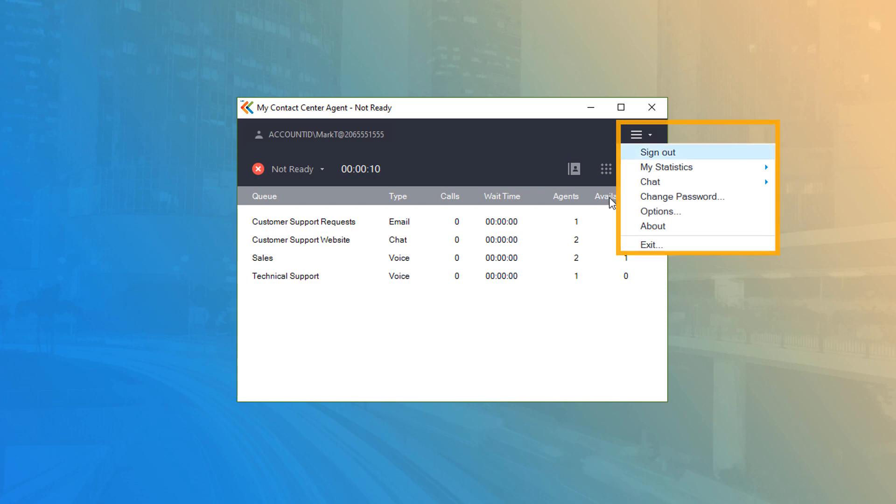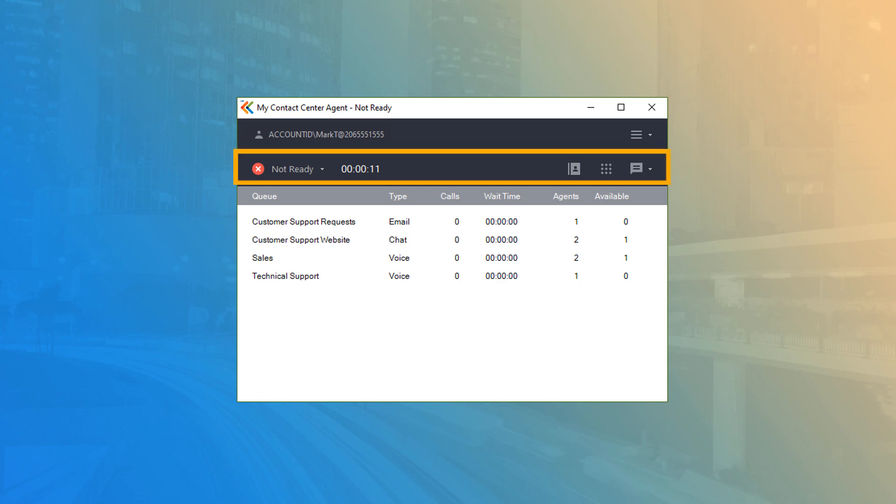Directly below is the main toolbar, which contains the agent status button and current status timer, as well as the phonebook, dial out, and chat buttons.